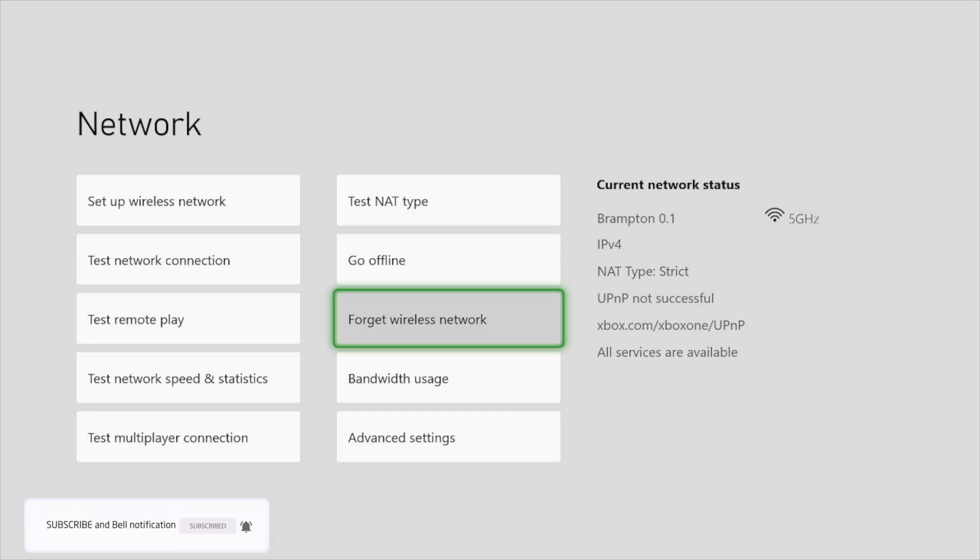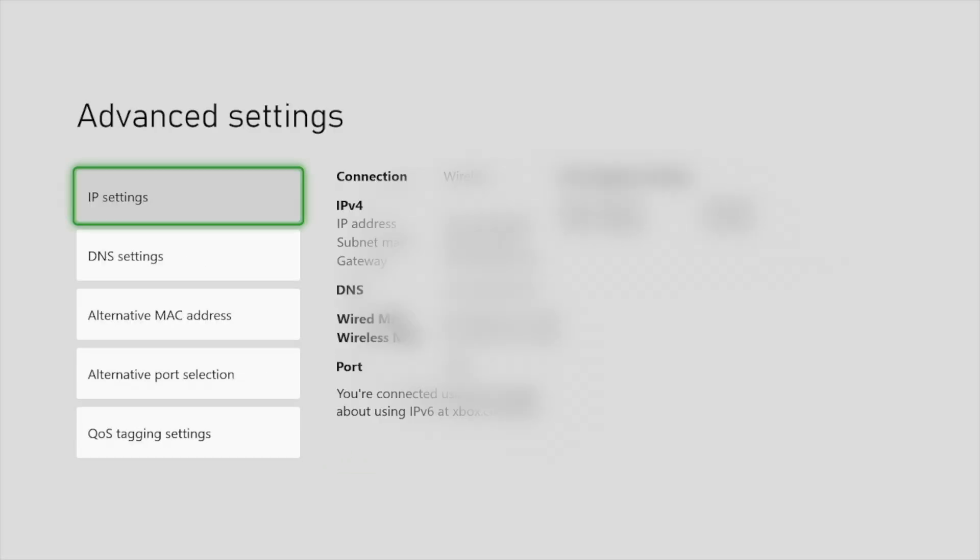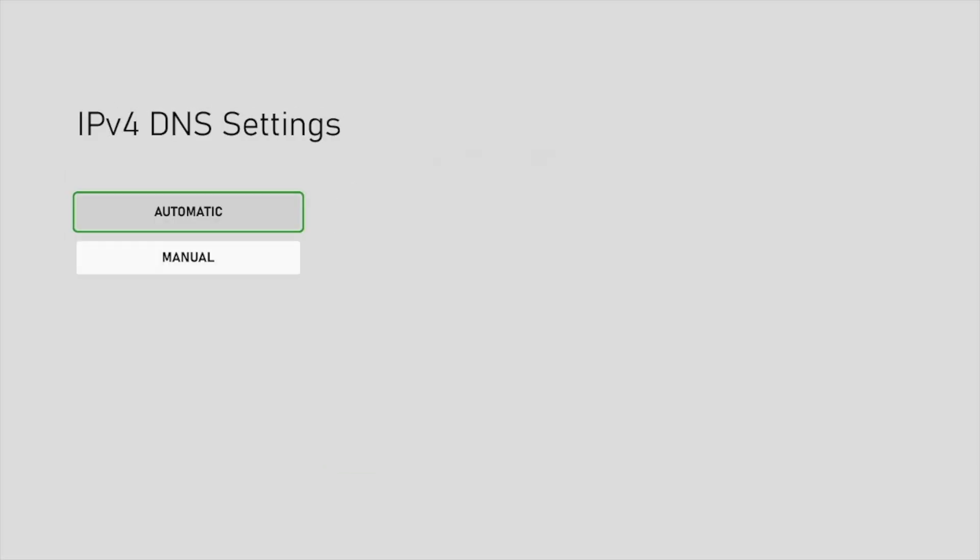But if it's still not working, let me just show you the most important thing that you can try. Just go to the Advanced Settings on your Xbox and guys, in the DNS settings you can change from automatic to manual.